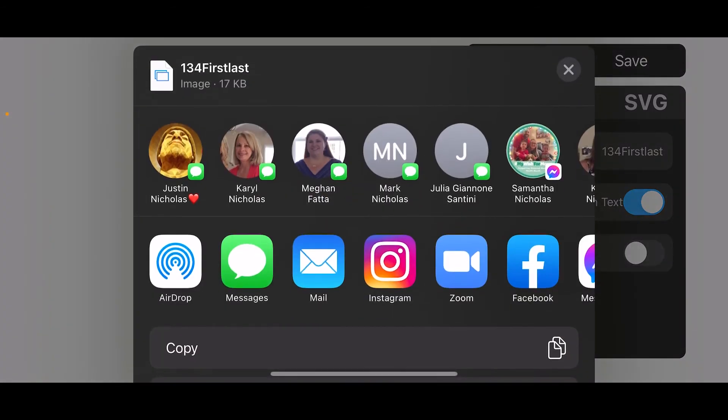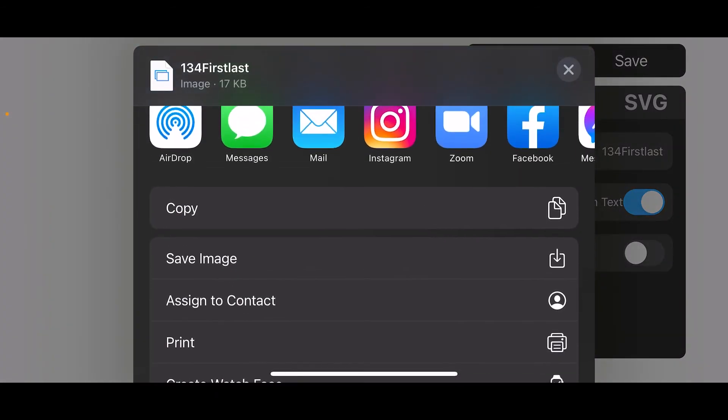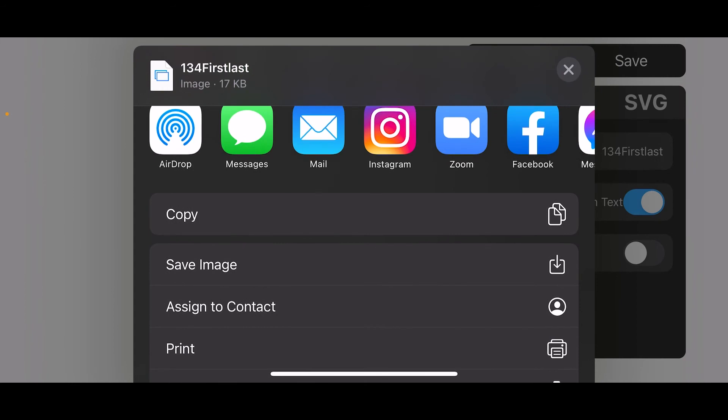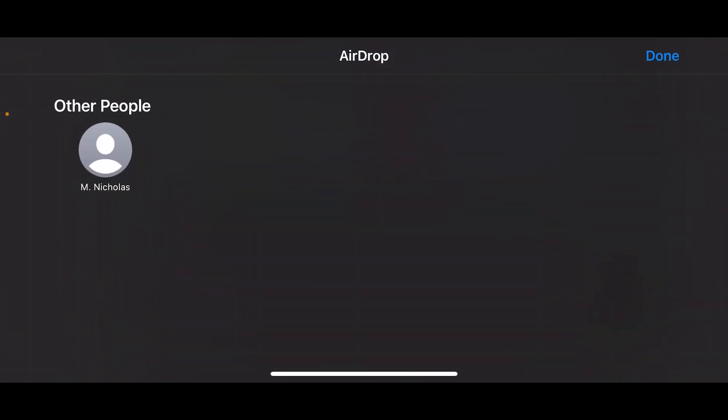Then go down to where it says AirDrop, tap on that, and that is my iPad - M Nicholas. You can tap on that, and if you want to double check that I've gotten it, it should say sent if I've gotten it and it's been successful. So just double check that I got it before you do anything else. That's it.